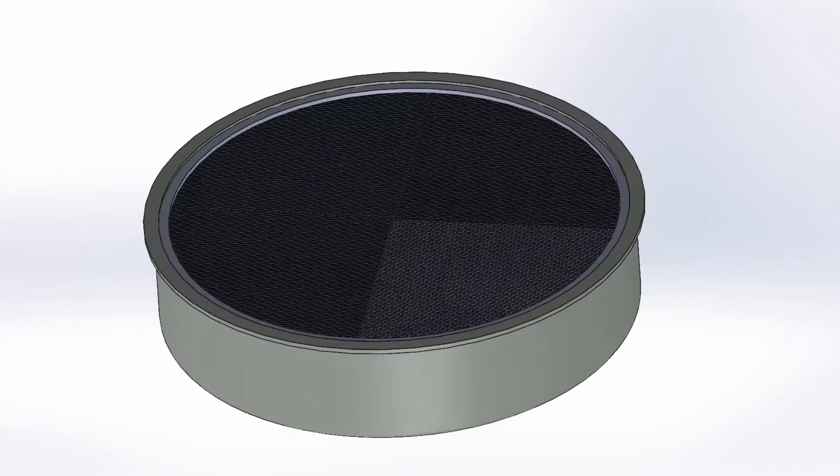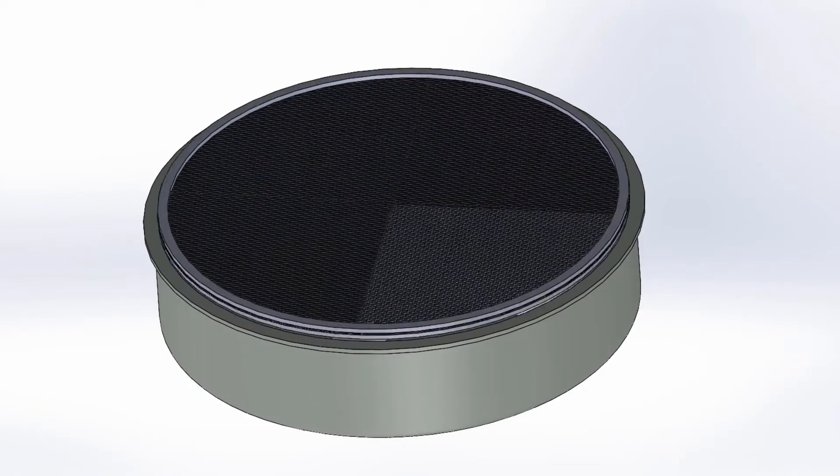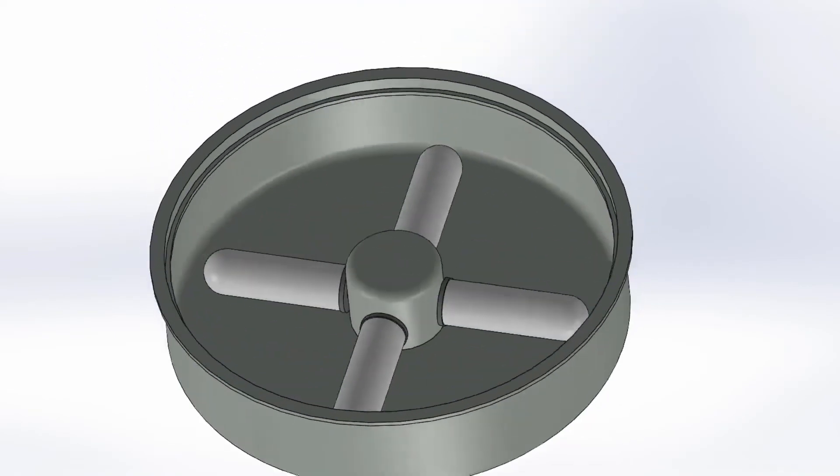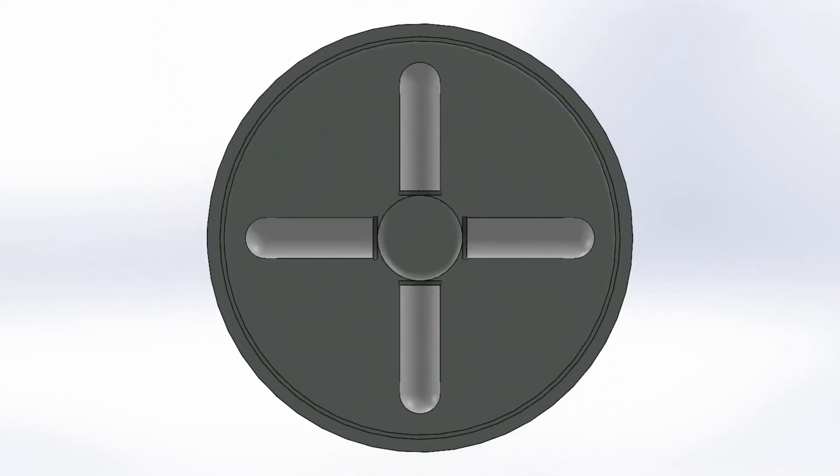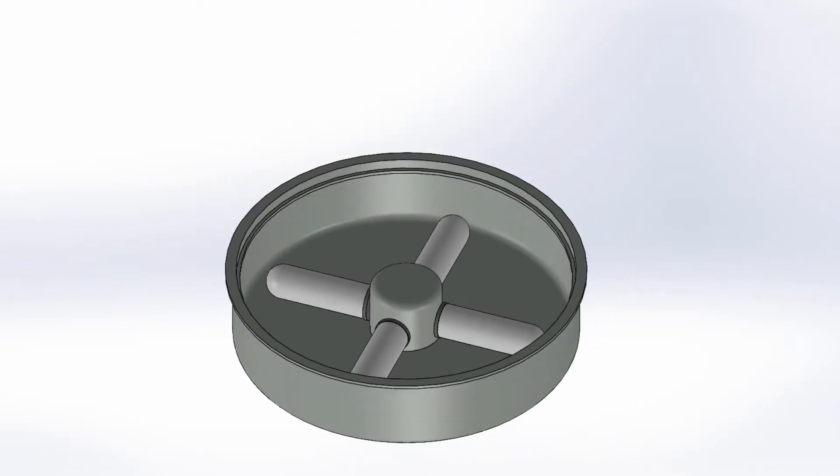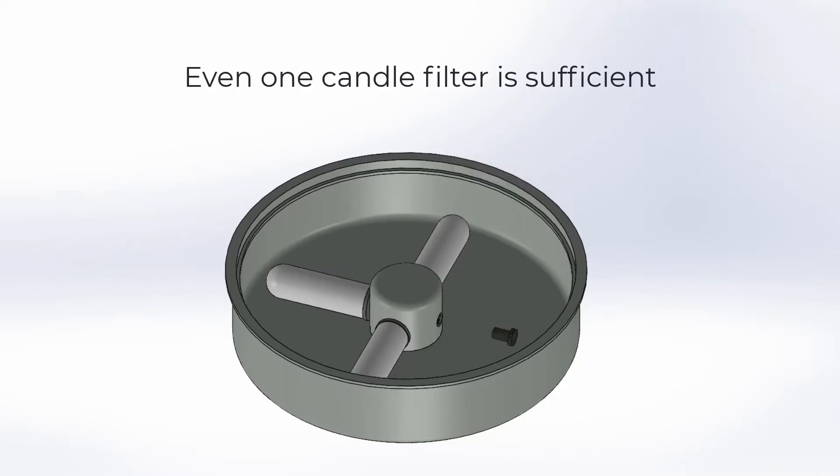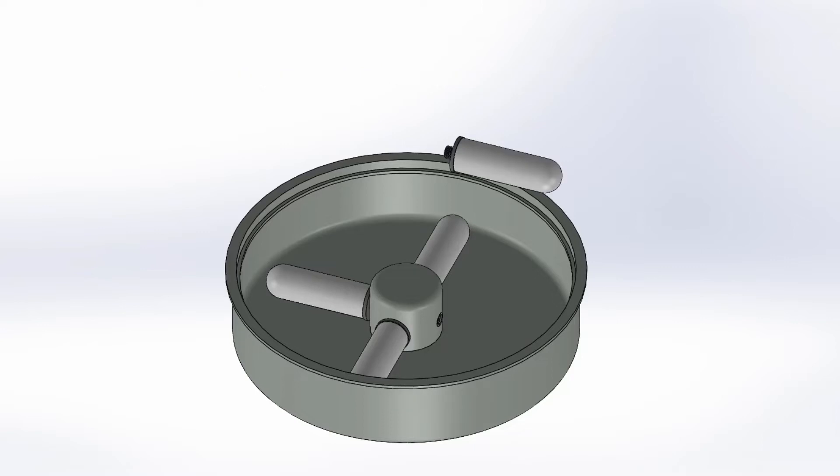First the water passes through the mesh filter, which is used to remove large debris. Then the water passes through ceramic candle filters, which filter one liter of water per hour. Our system has four ports to attach a filter, meaning you can have up to 4 liters per hour of filtration flow rate.